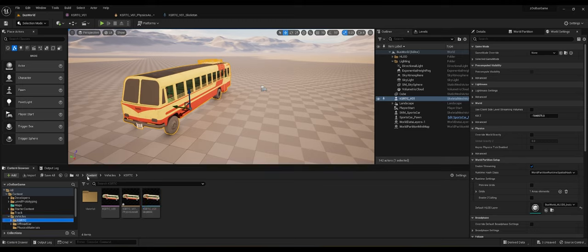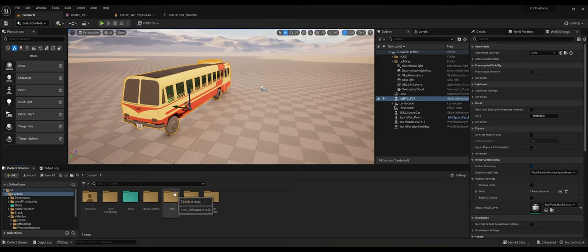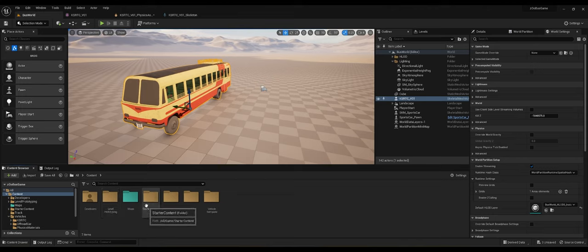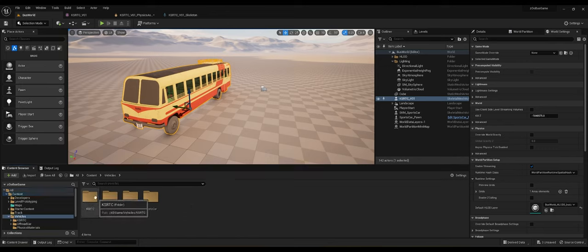Before we get into anything, let's go to our content folder and look at the folder structure. The maps folder is where we created our map. There's also a developer folder, level prototyping folder, and starter content — those you can ignore for now. There's a track folder and level prototyping folder that came with the vehicle template. The only folder we're interested in is the vehicle folder and vehicle template folder.